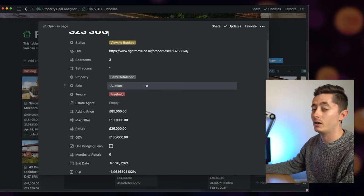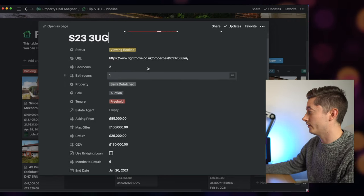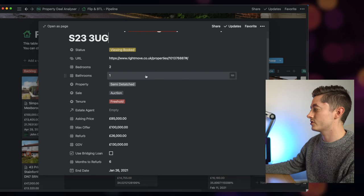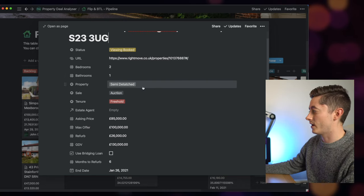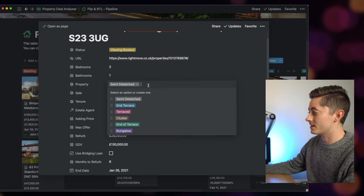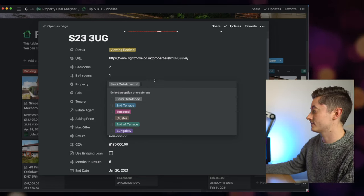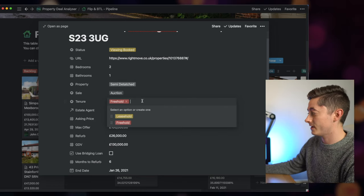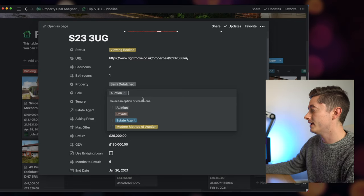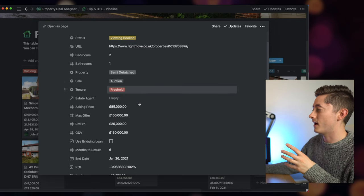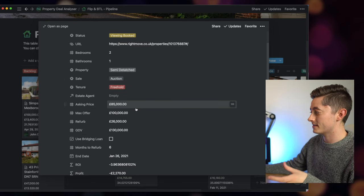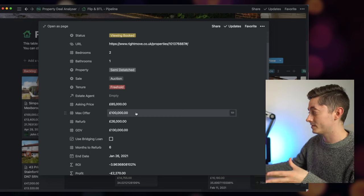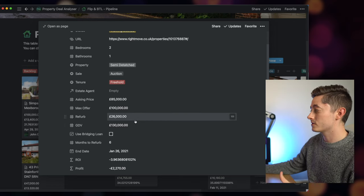Now this one is a little bit older at the time of recording, but you've got the link to Rightmove. I've got the amount of bedrooms, bathrooms, whether the property is detached, terraced, completely detached. I can also define the type of sale—auction or private estate agent. Here you can see that I've got anything from the asking price, the maximum offer on the particular property, refurb costs.